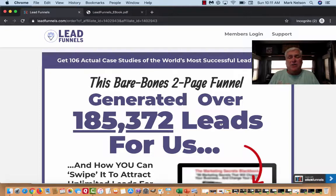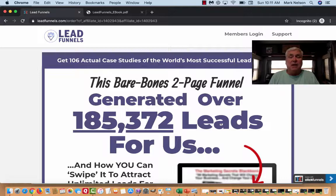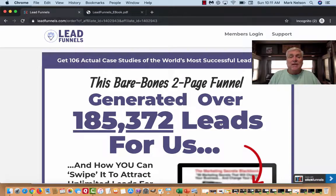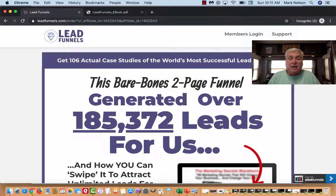I want to talk to you about this lead funnels business. What happened is Russell went and spoke at Grant Cardone's 10x thing, and it wasn't what he expected. He wanted to get more out of it, and when he came back he was kind of frustrated.